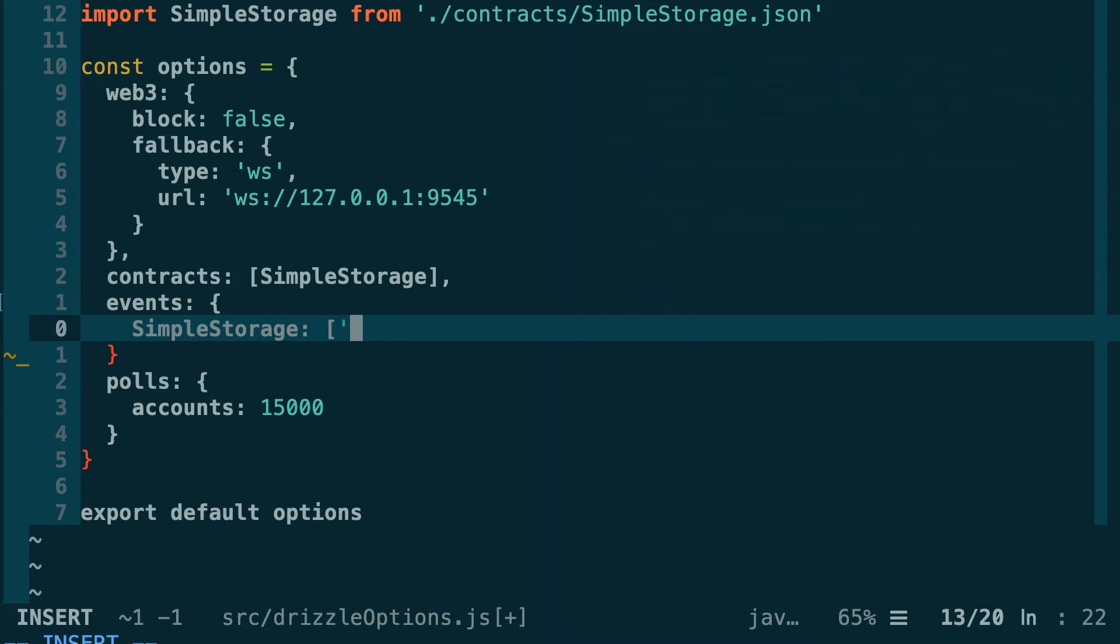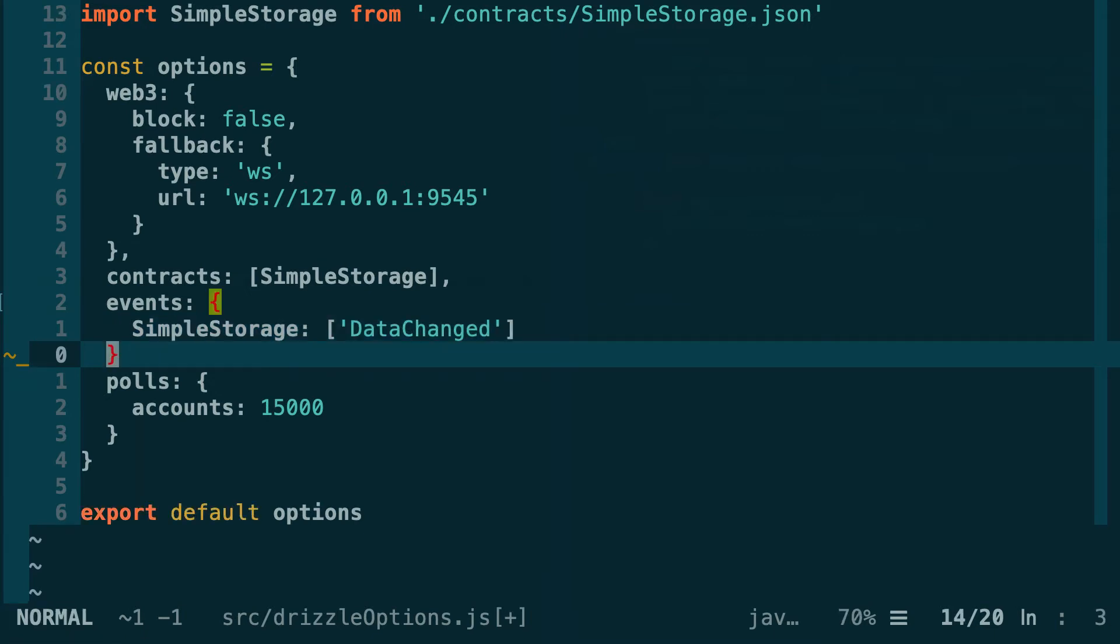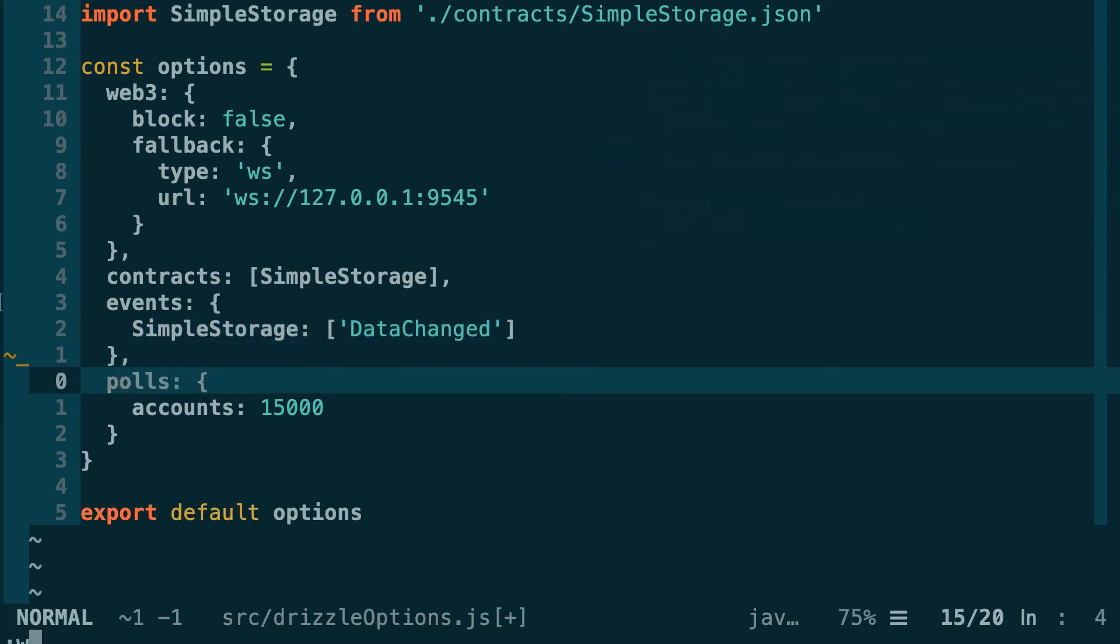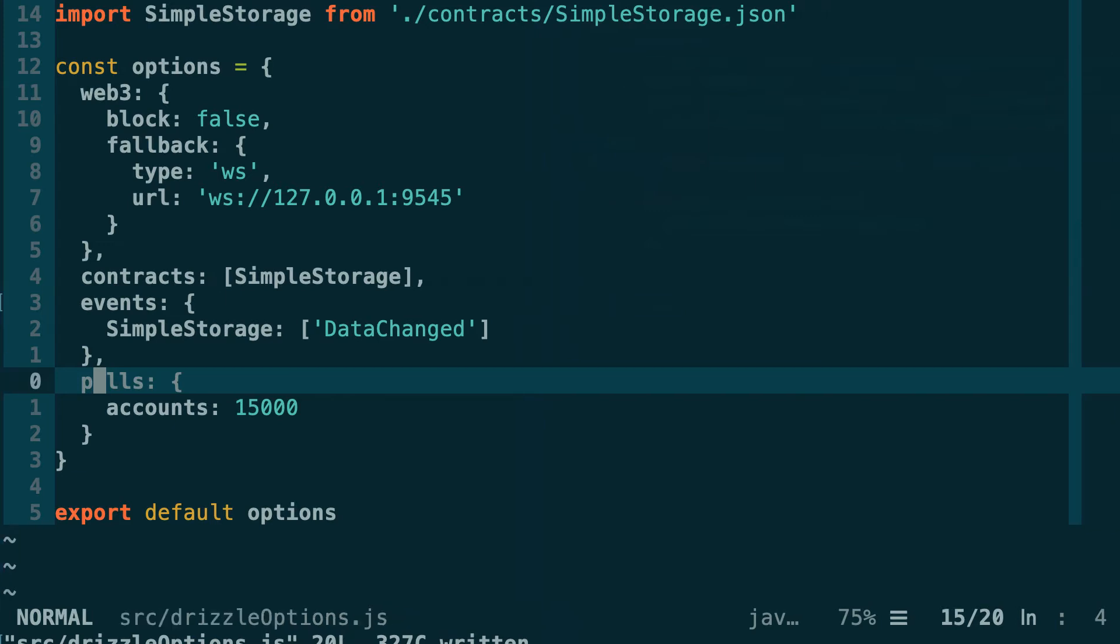So SimpleStorage, and finally this is going to receive an array of all the events that we want to track. In our case we just want to track one event called dataChange. That's all we need in Drizzle options in order to track this event.